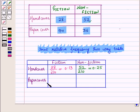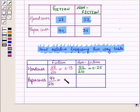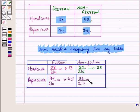Then corresponding to paper cover, in the first cell we have 94 upon 210, which is equal to 0.45. And in the next cell, we have 36 upon 210, which is equal to 0.17. So this is the required joint relative frequency two-way table.